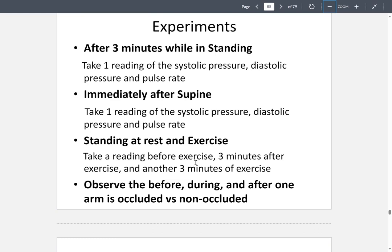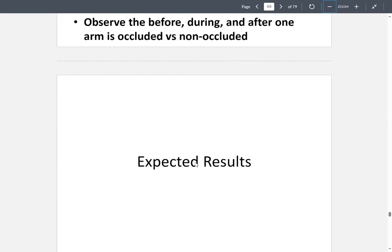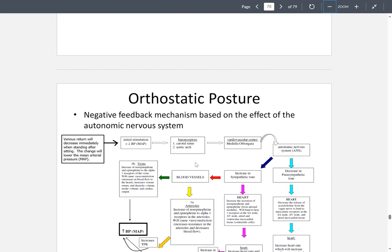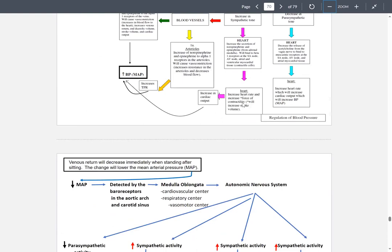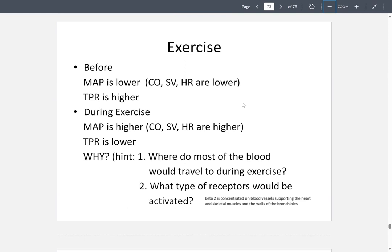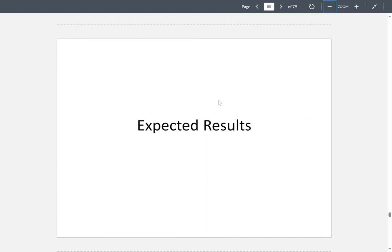The main goal is to observe blood pressure before, during, and after postural and exercise changes. During orthostatic posture, you will observe negative feedback mechanisms based on the autonomic nervous system. A flowchart will be provided and reviewed in class next week to help make sense of the expected results.